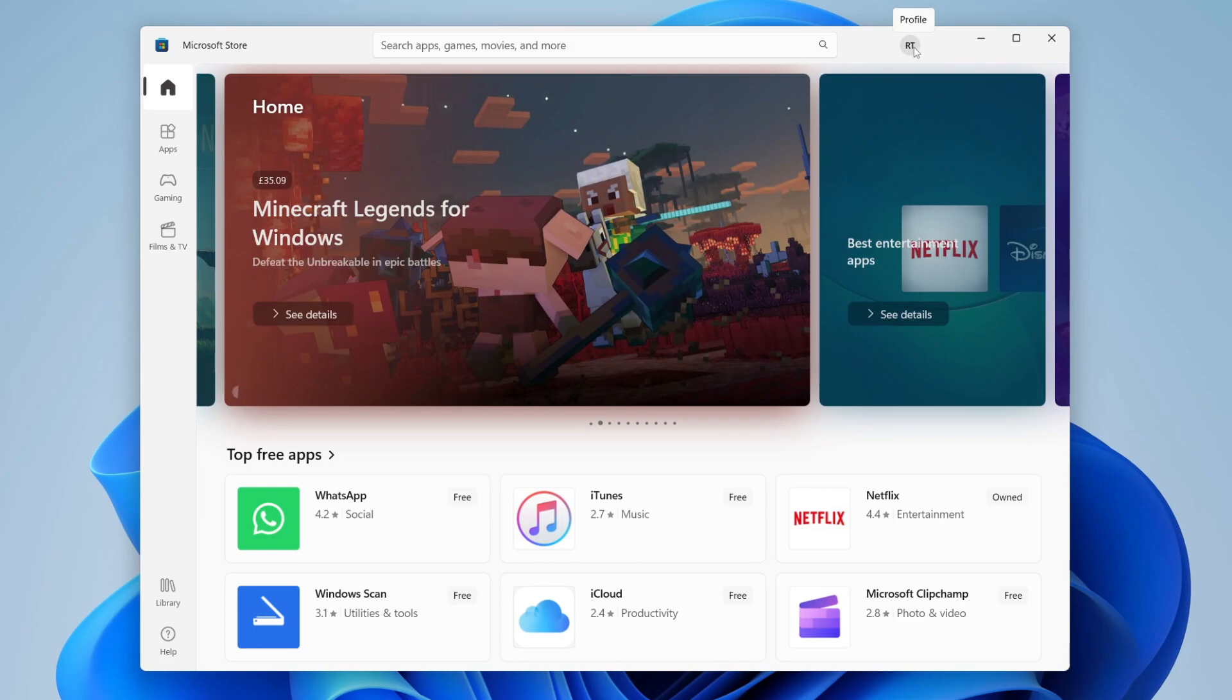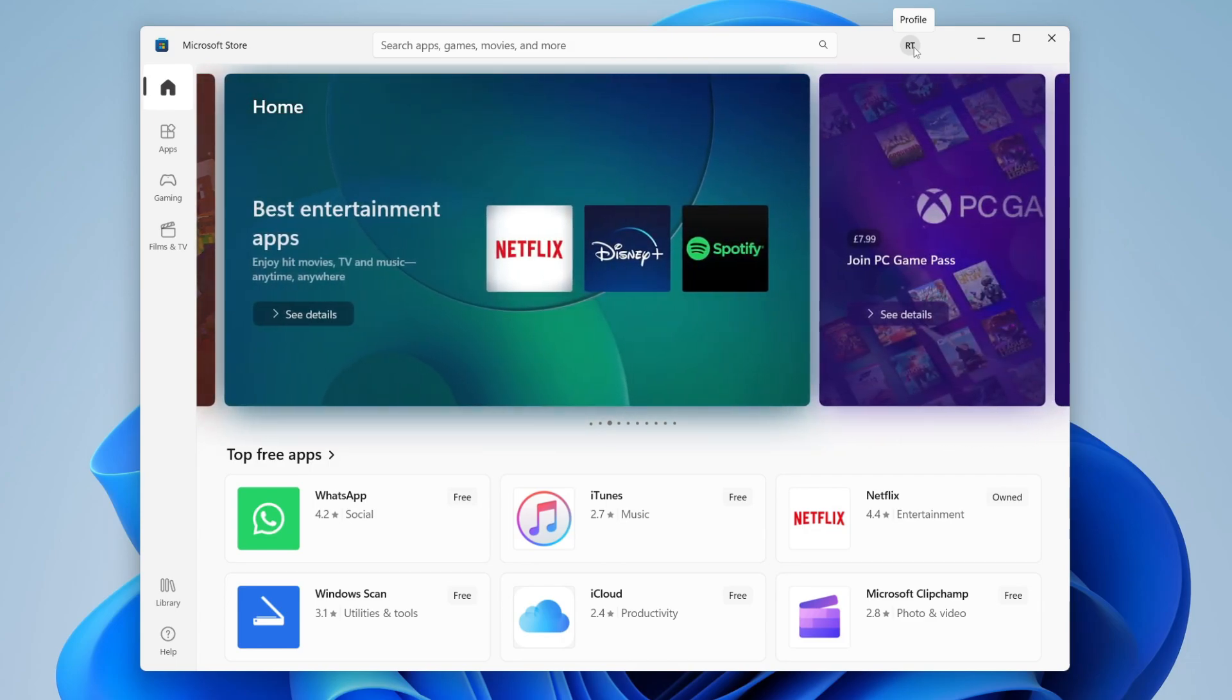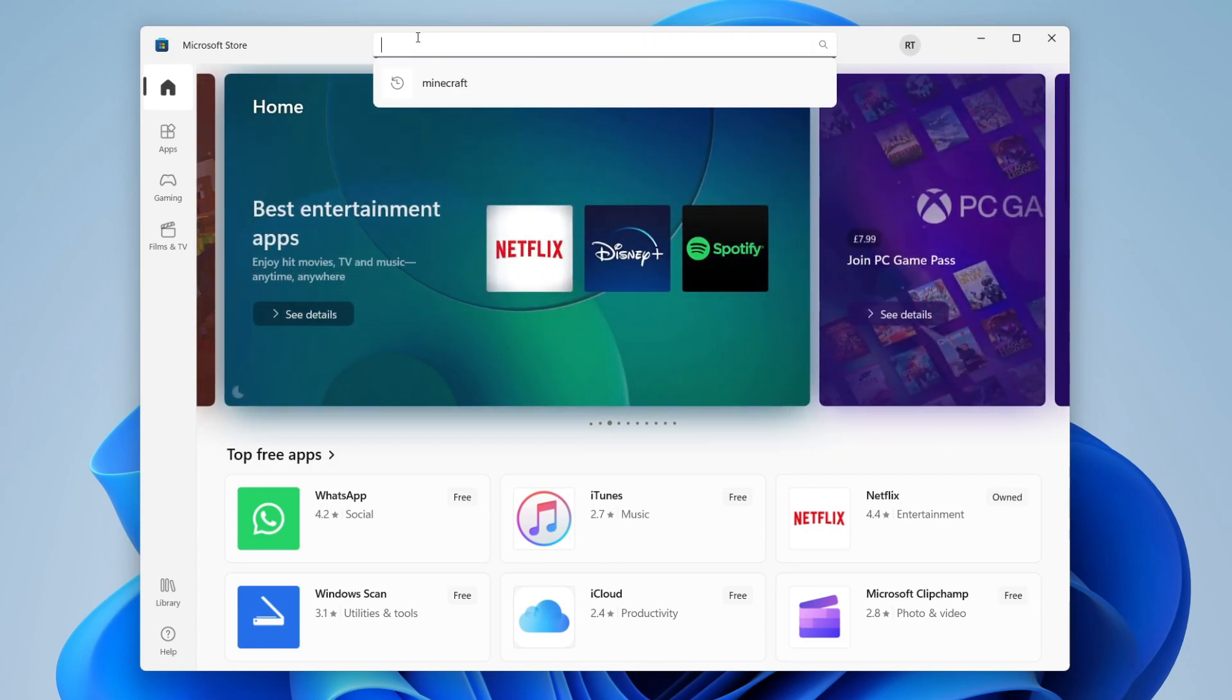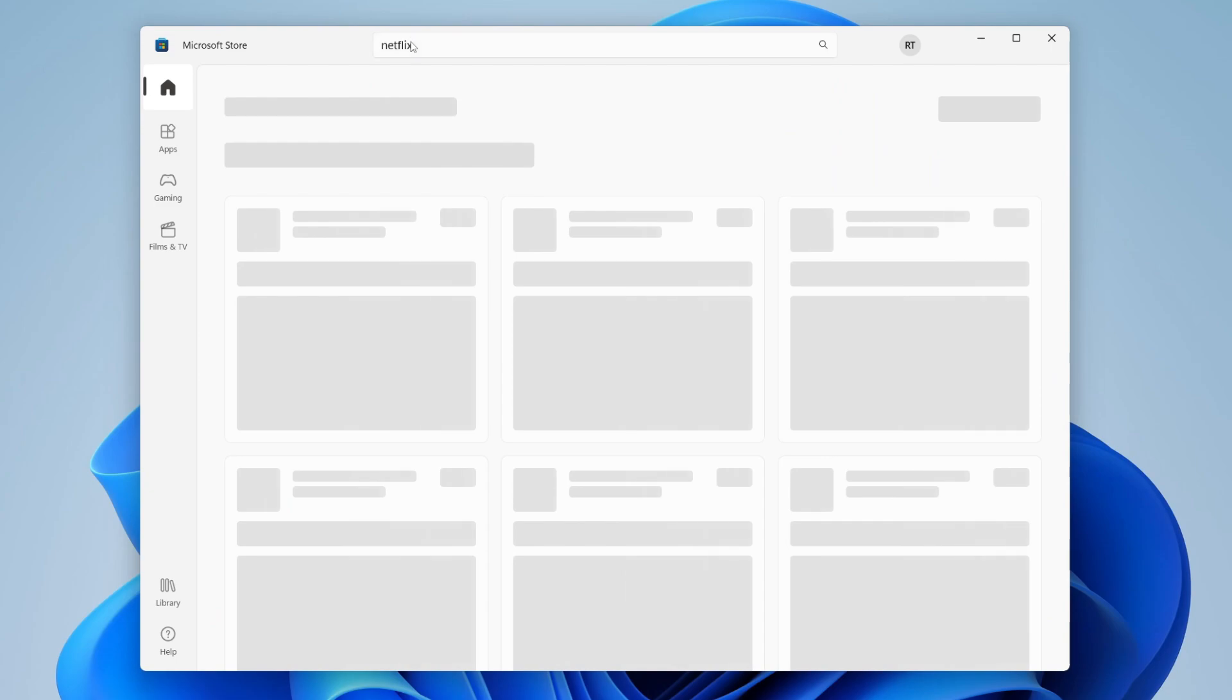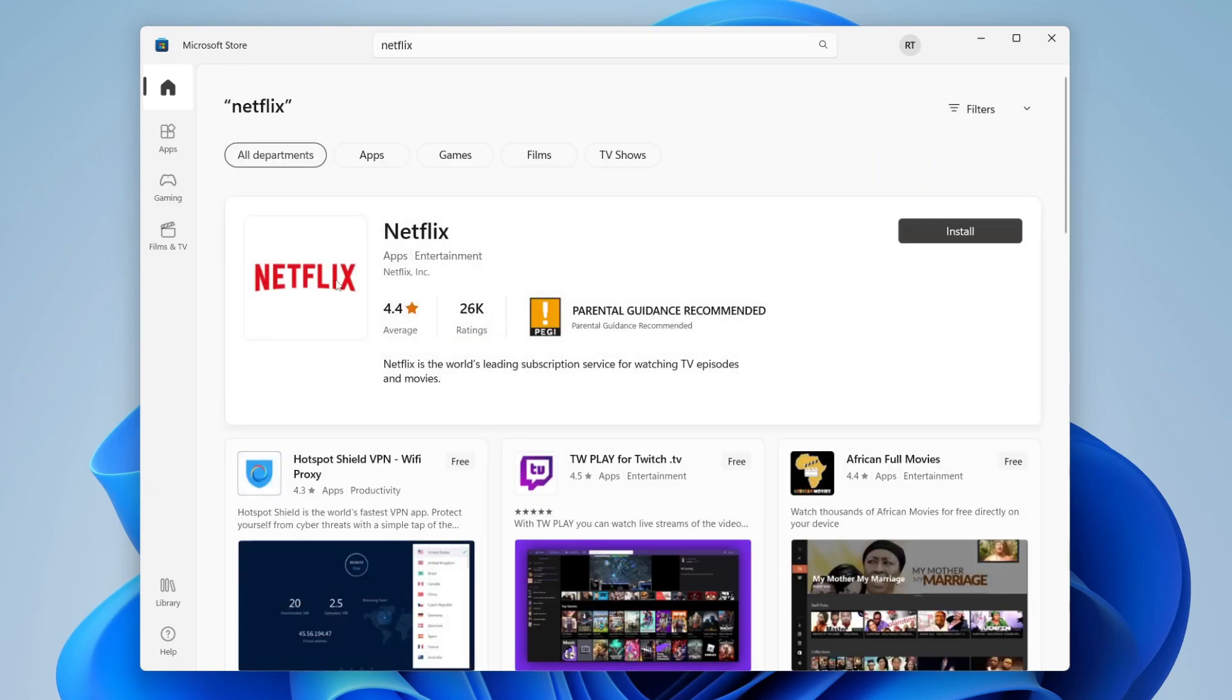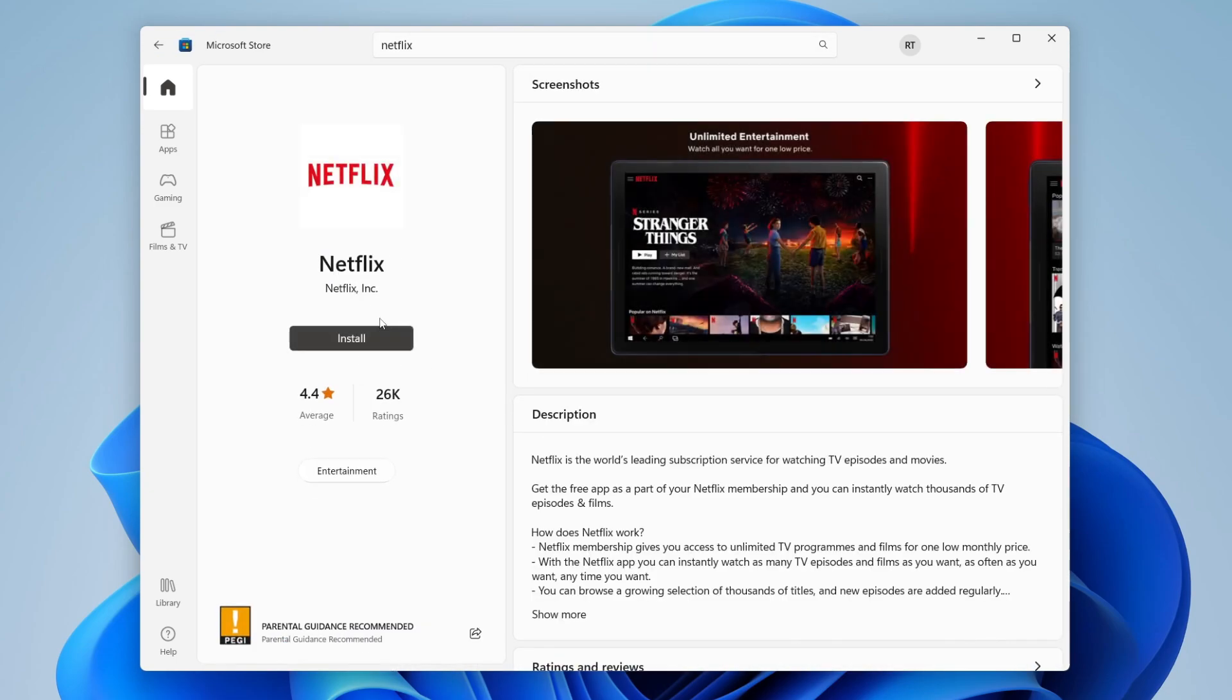It's a super easy process. Then just come to the top and search for Netflix like so and wait for it to load. Here it is right at the top, so click on it. As you can see, there's then the option to install it, so tap install.